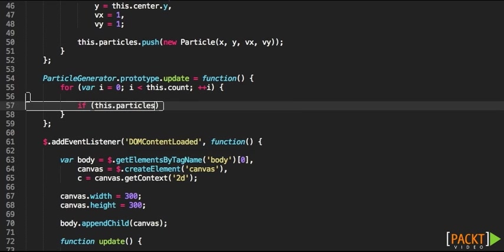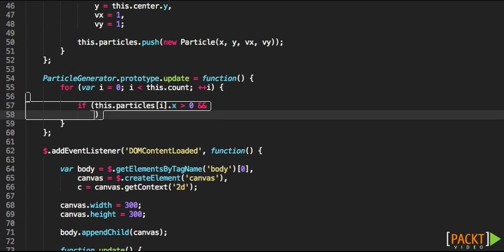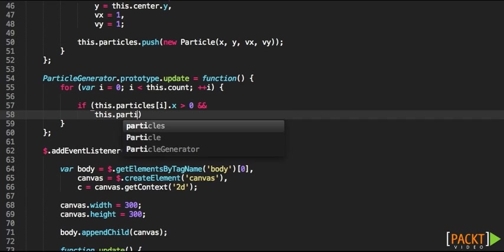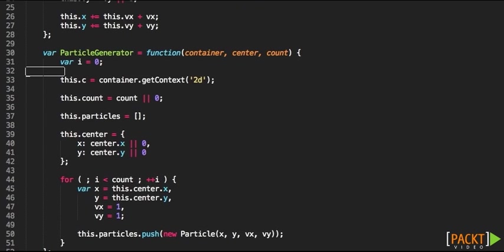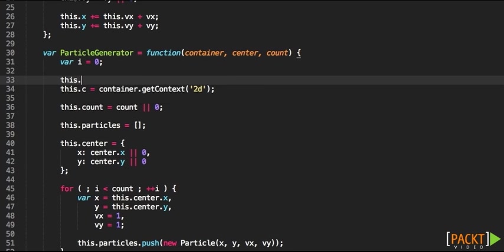And within this loop what we're going to be doing is to basically call the update method of each particle. But first we need to check the boundaries of each object. Because remember that particles could be outside the screen.